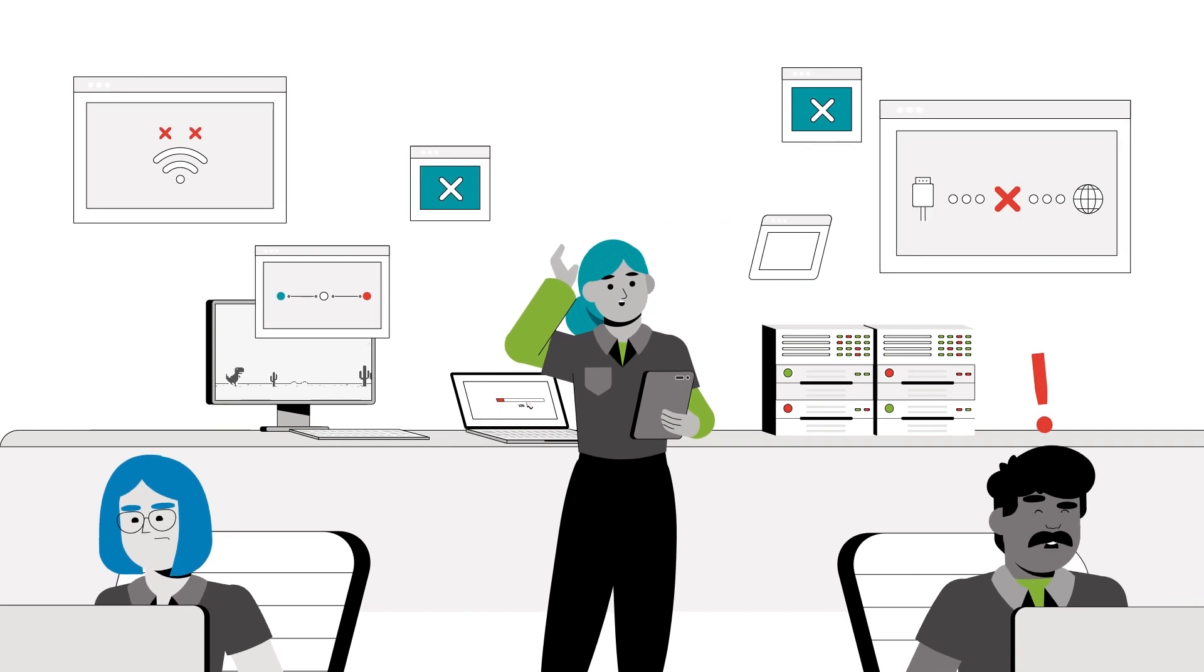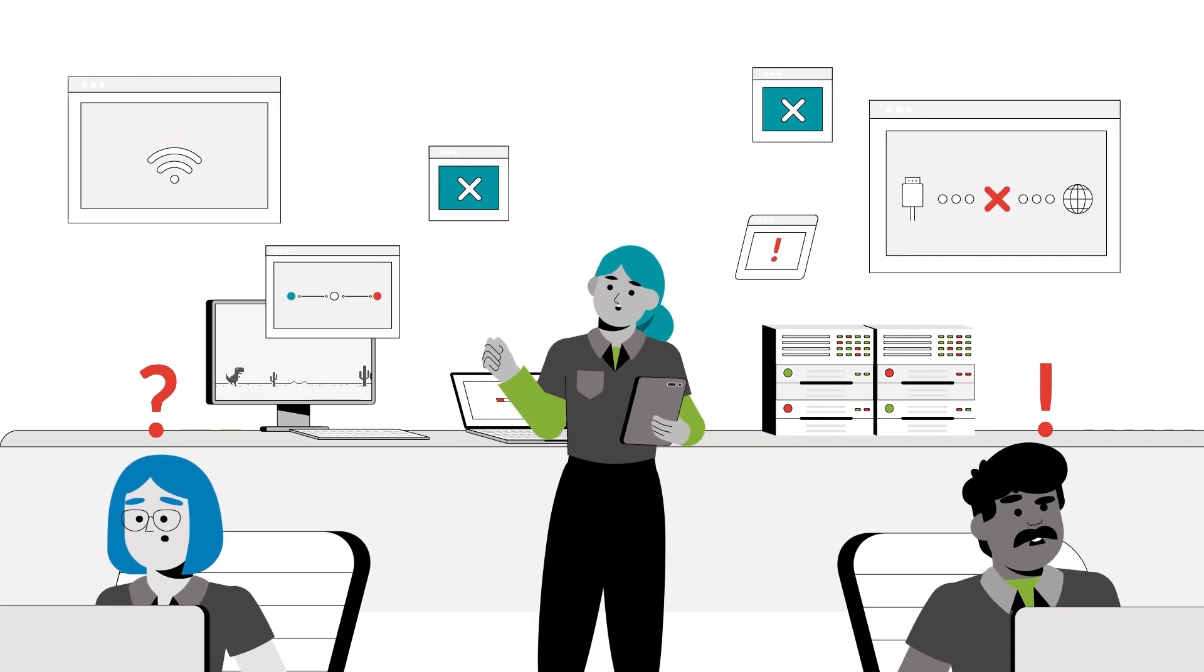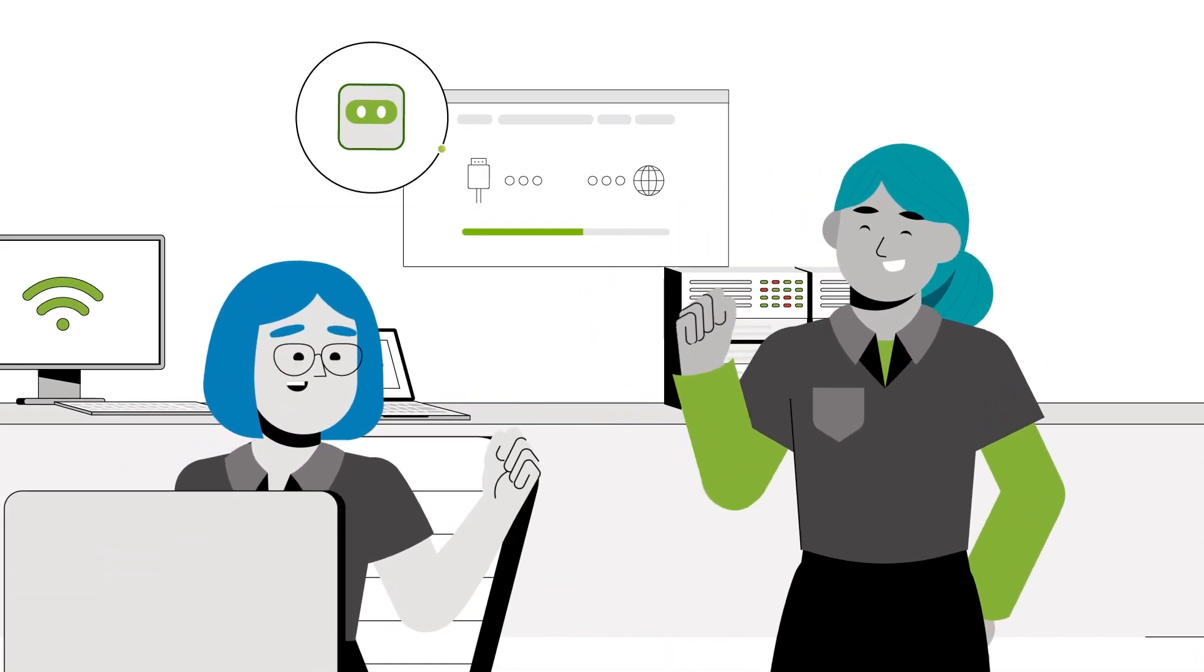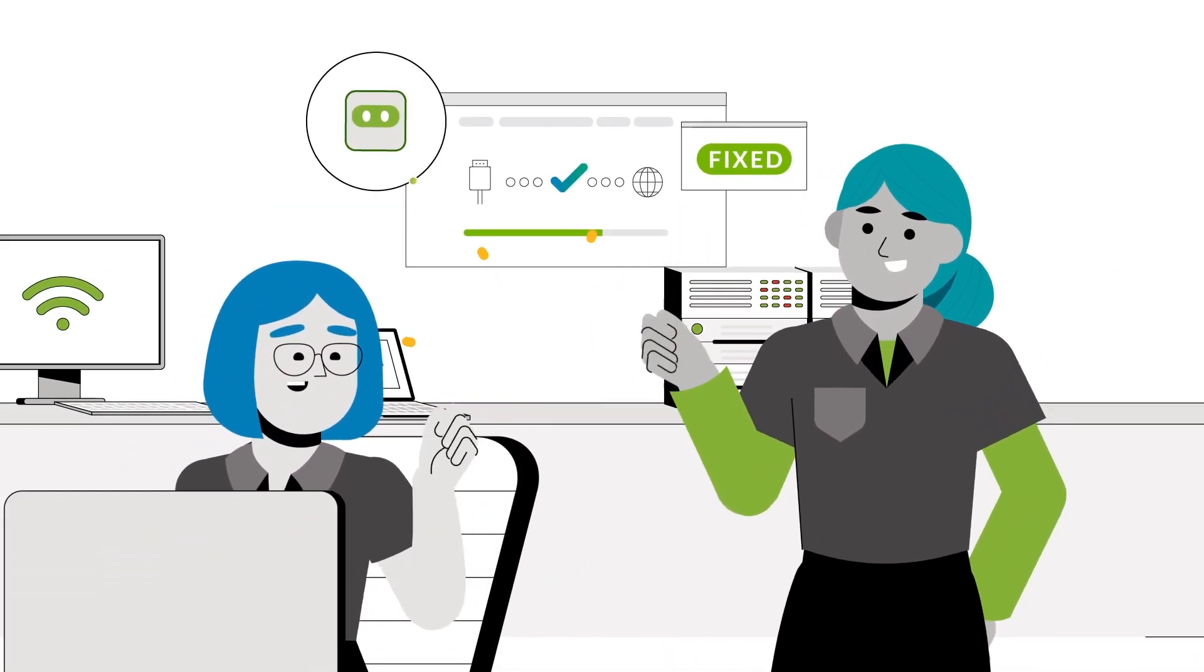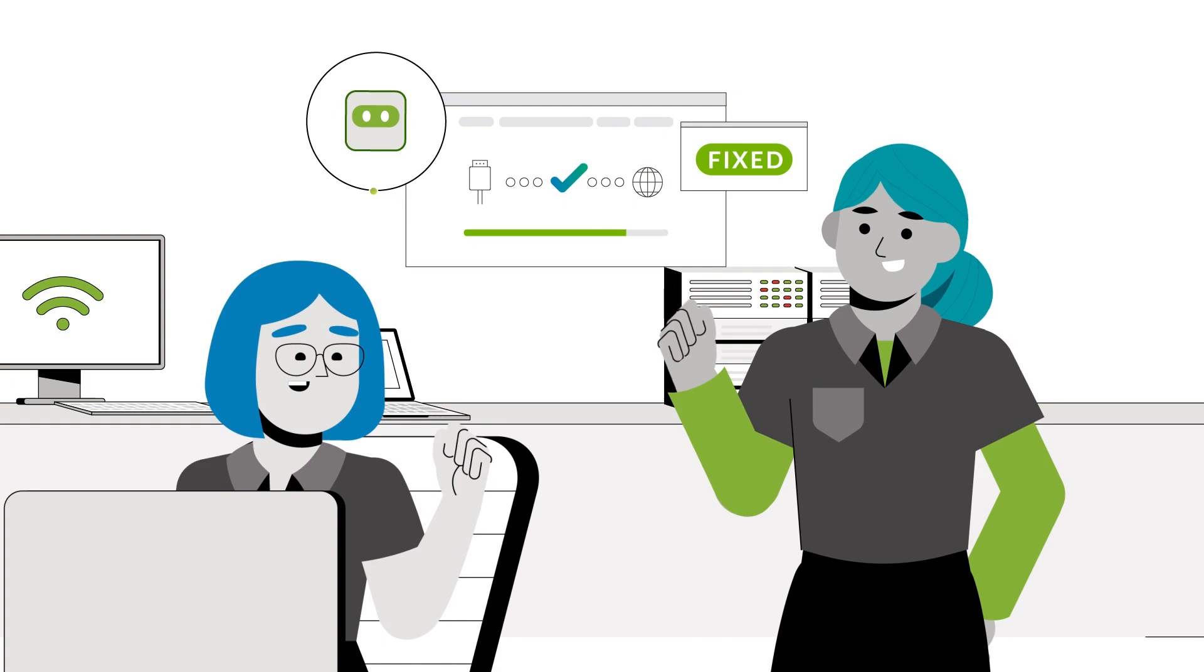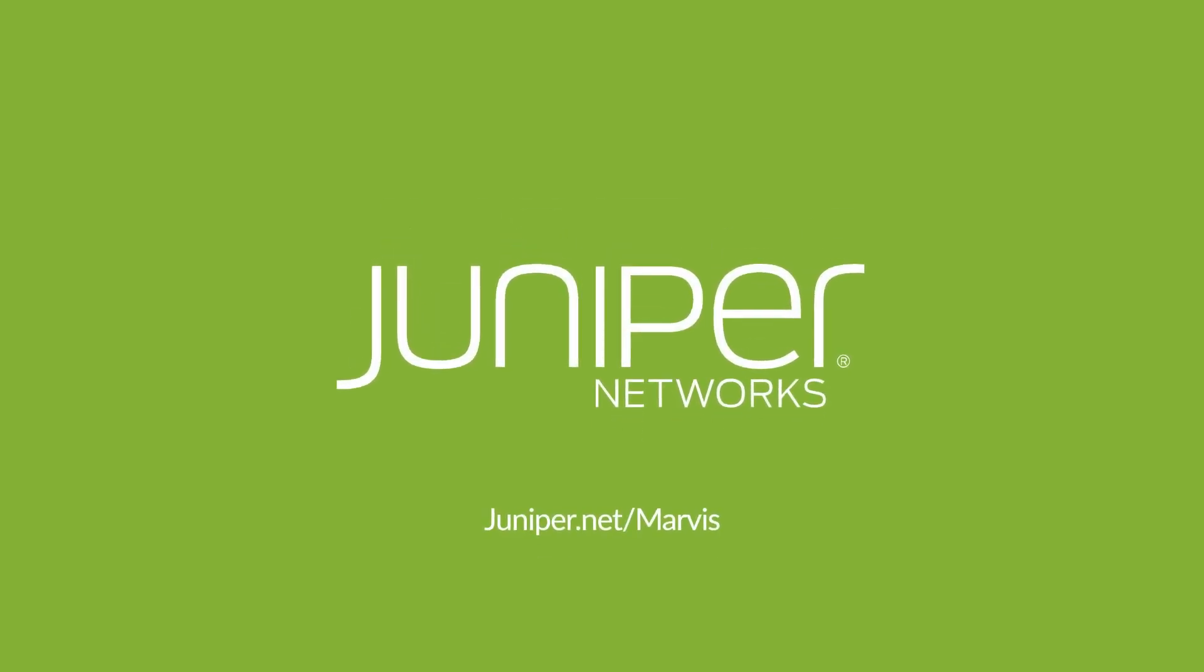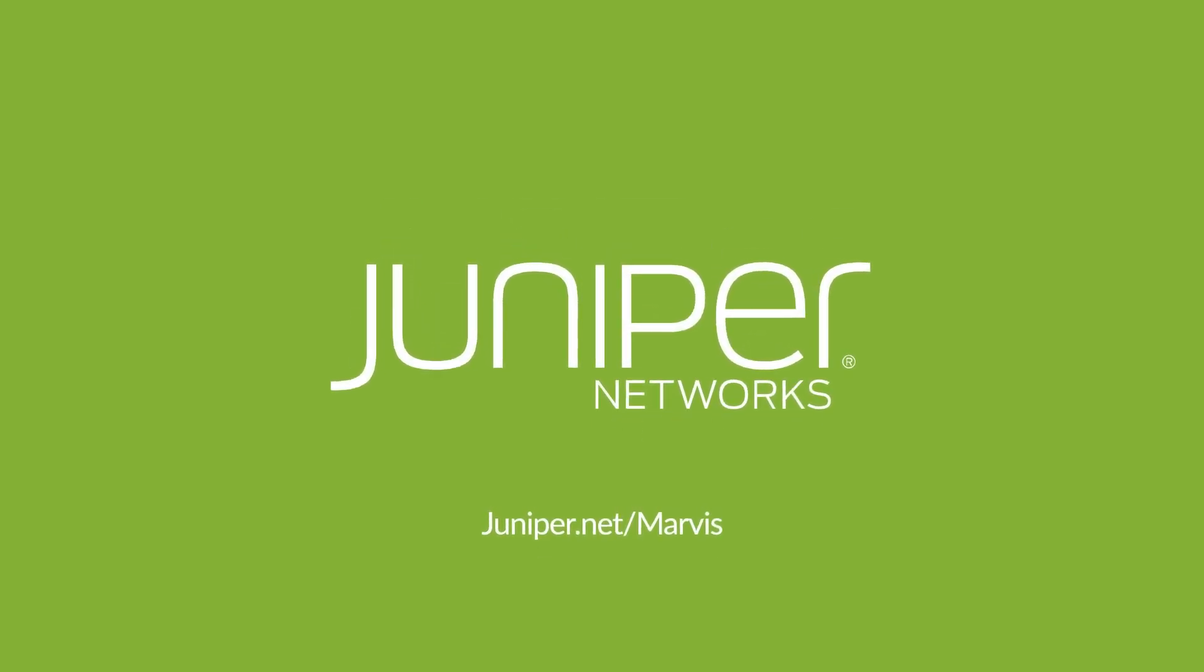Now, Marvis not only fixes your network, but helps you access troves of knowledge about networking. Sign up for a demo today and see for yourself how Marvis can help.